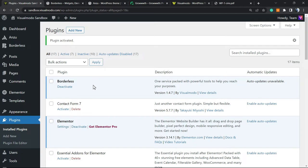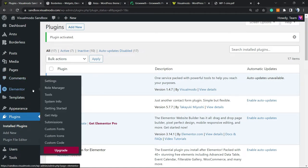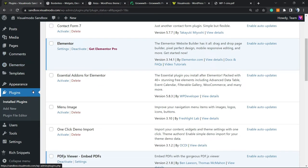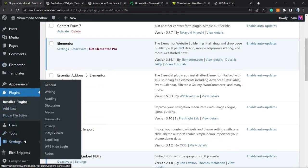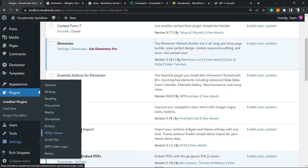As soon as you do this, hover your mouse over Settings in the left sidebar. You'll see a new field next to Privacy called 'PDF.js Viewer'. Click right here, and from here you can start customizing your PDF viewer.